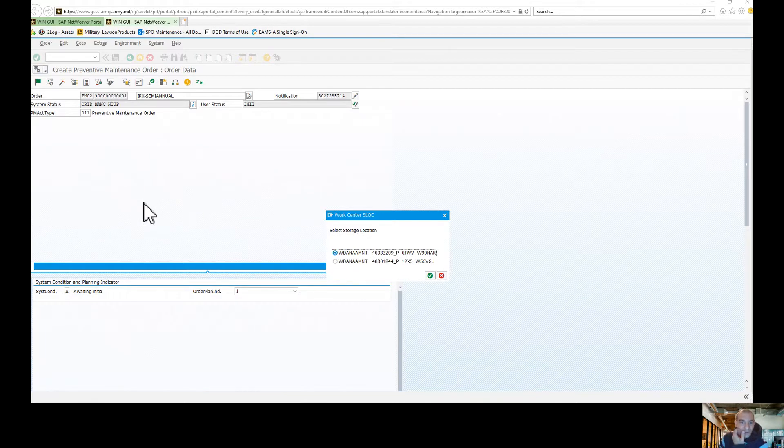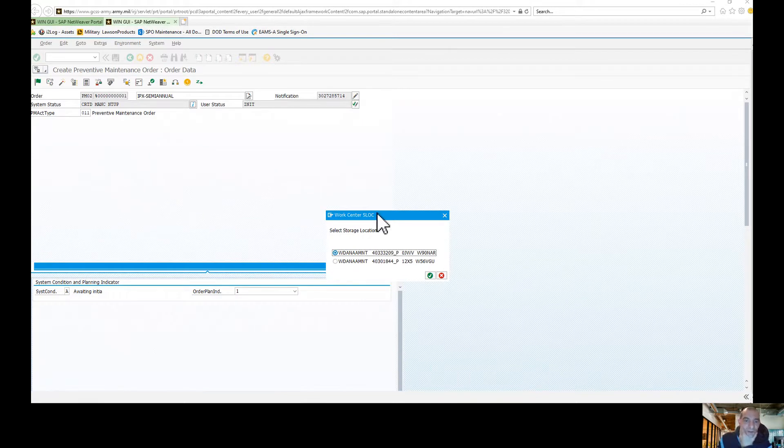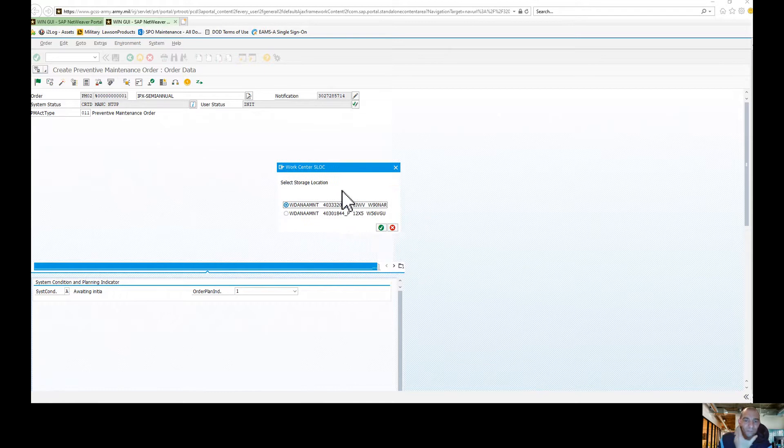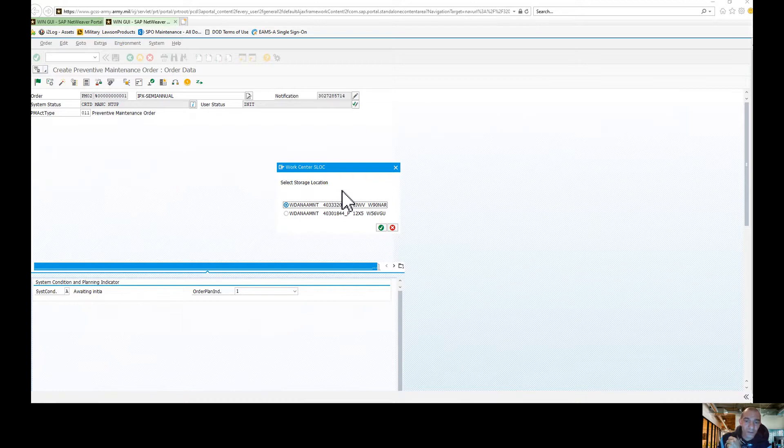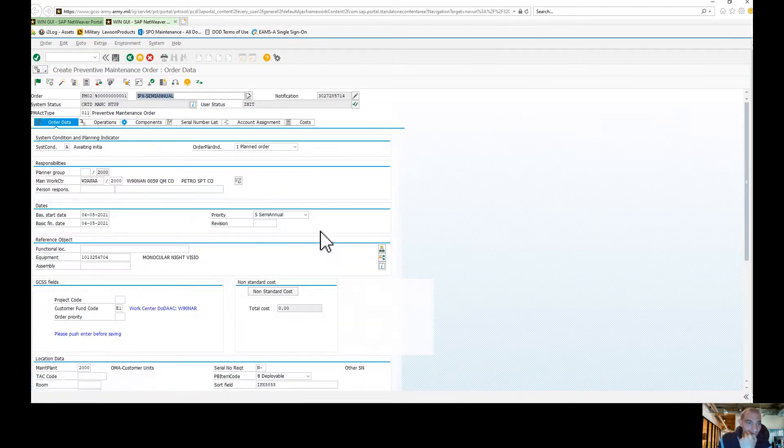So when you go to create, it's going to ask you for which SLOC you want to use. Make sure that you're using the right SLOC. Like I said, multiple units may have more than one, whether it be your JRTC, NTC SLOC is loaded. So we're going to choose that one,